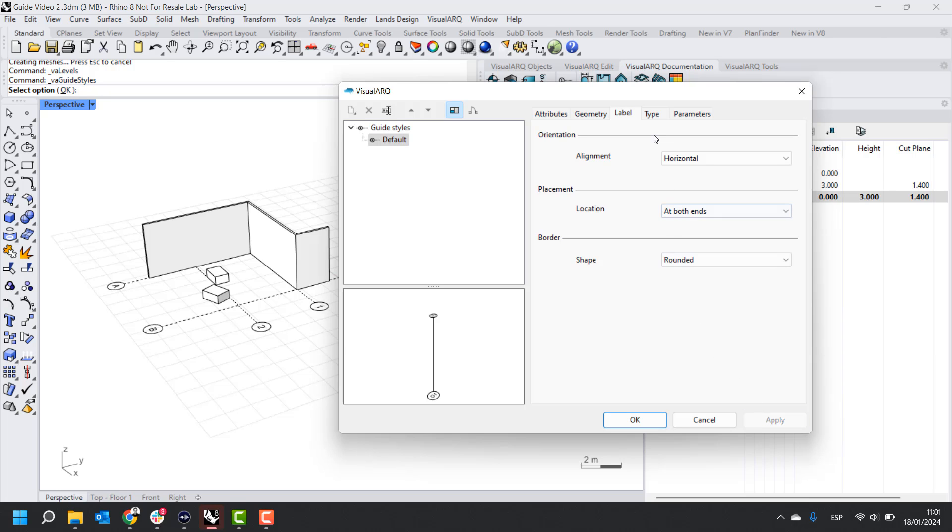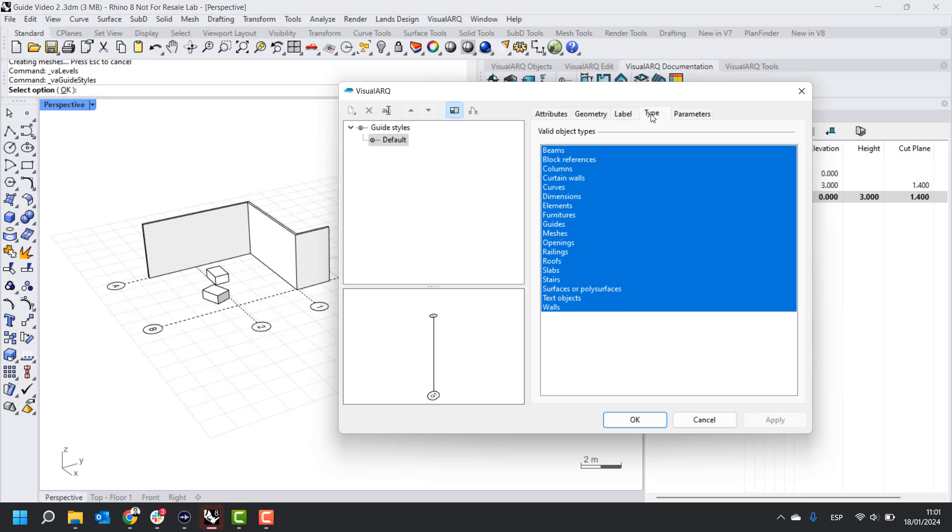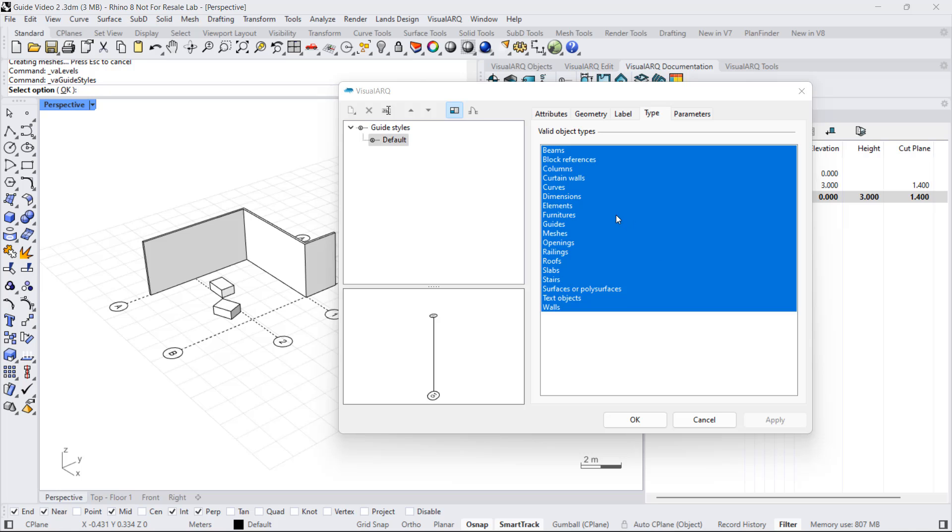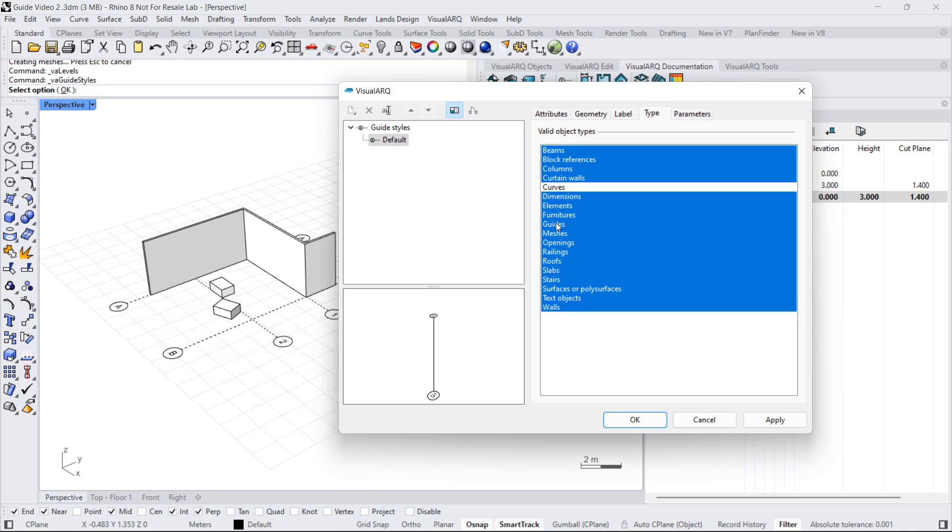And finally, from the type, we can determine which objects will snap to guides by default. So for this particular style, we can exclude curves and meshes, for example, so they will never get linked to the guides when we move them.